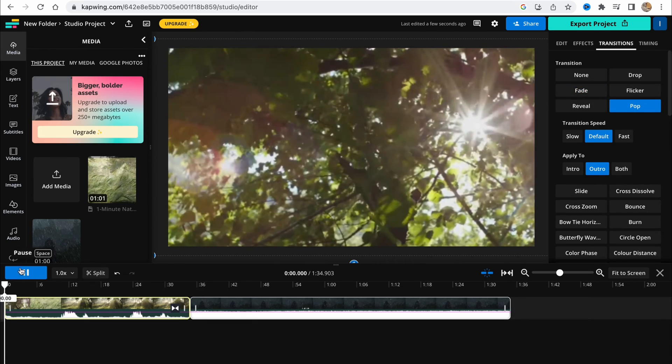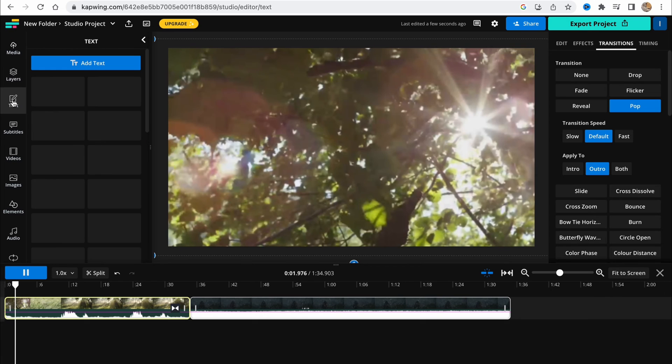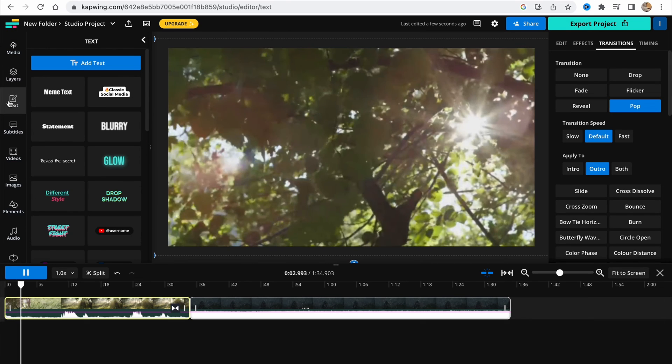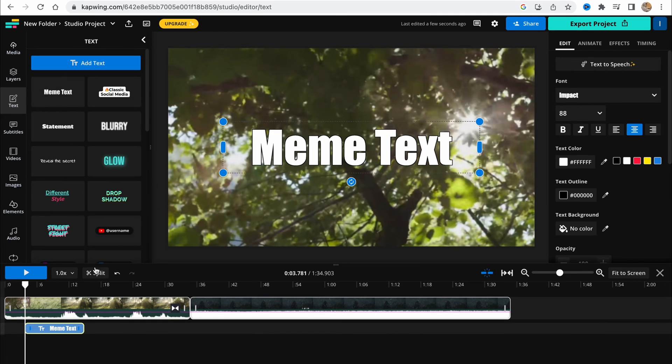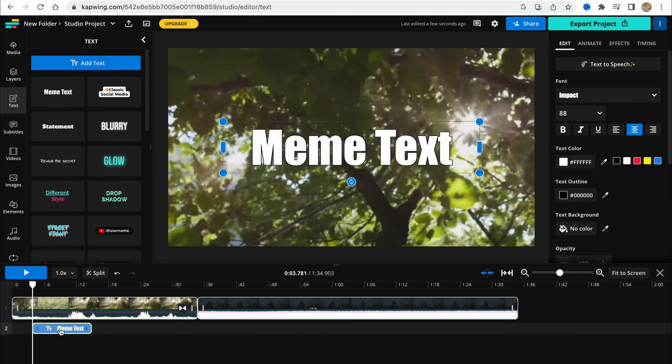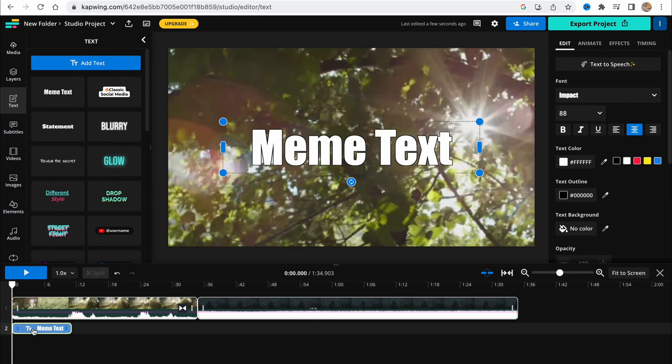Now let's add some text. Go to text area, add some text, and move it. Click on it and it will be successfully added to our timeline as you can see.